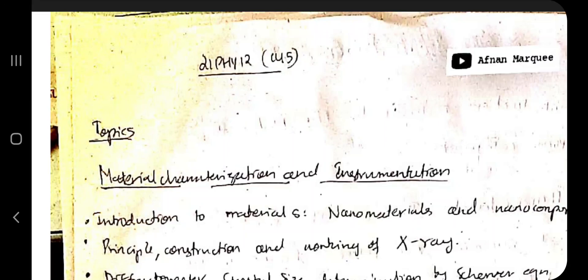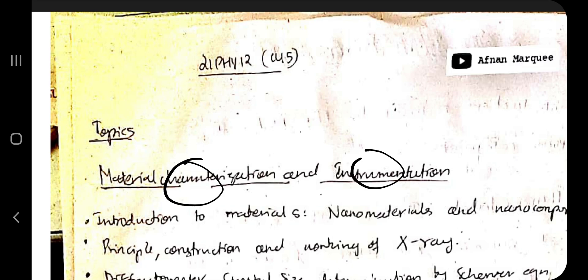Hello everyone. Today in this video we will be discussing the fifth module of 21PHY12, and this topic is about material characterization and instrumentation. We are talking about nanomaterials — how to do various experiments on nanomaterials to find out their size, thickness, and properties.